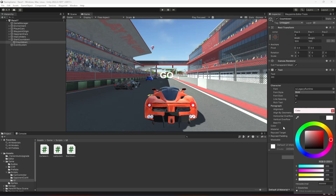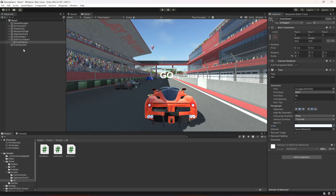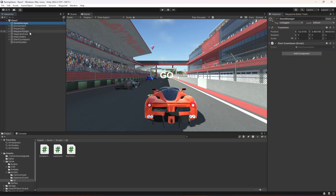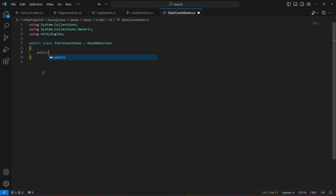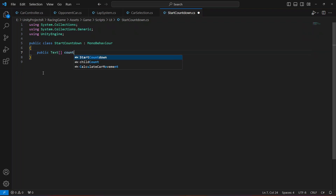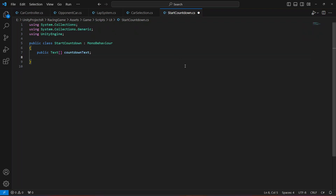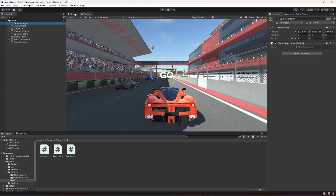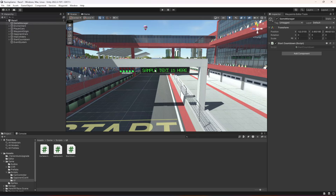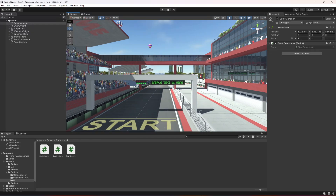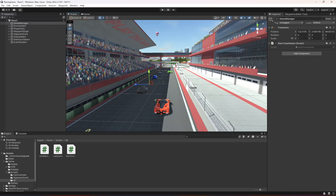If you check the game view, here is the text. Let's color it white — or you can color it red if you want, but I'll leave it on white. Now in the script, let's create a reference to the text and make it an array. The reason I make this text an array is because we will also be showing the countdown — five, four, three, two, one, then Go — in the sample text area as well.